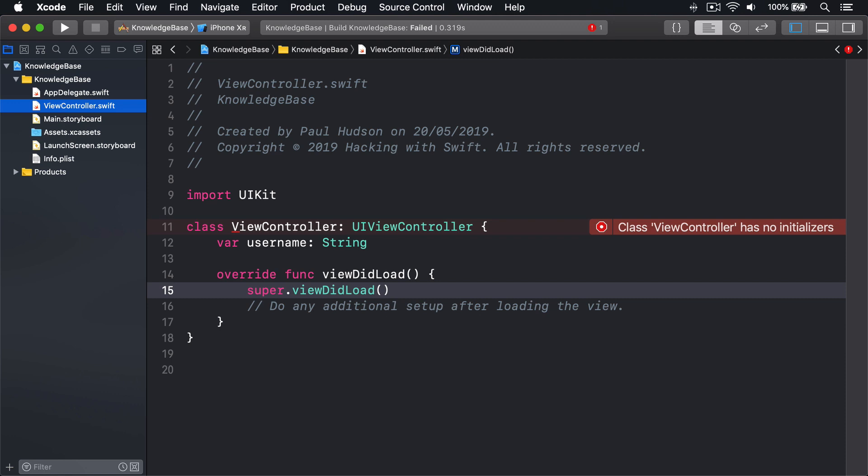There are two ways to solve this problem. Either provide a default value for your property when you define the property, or create a custom init method to set the value.